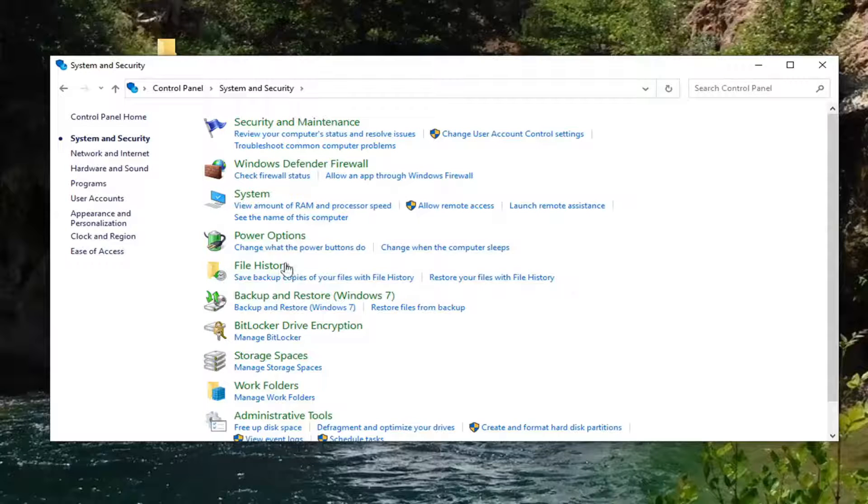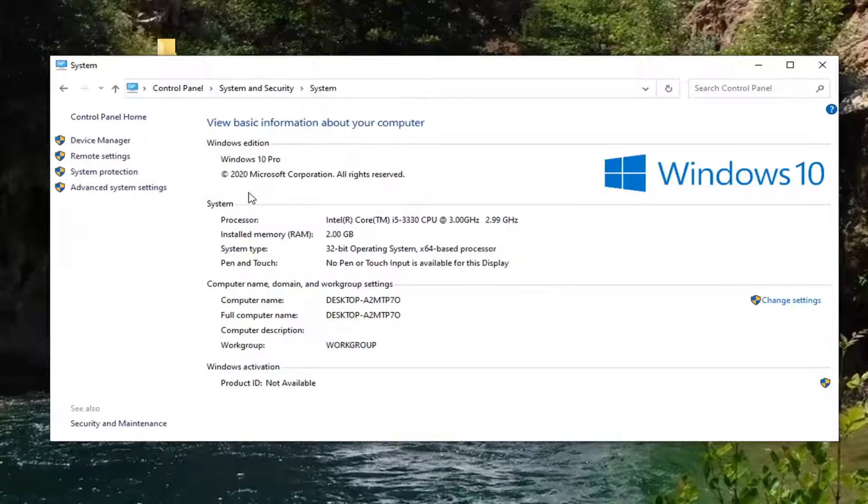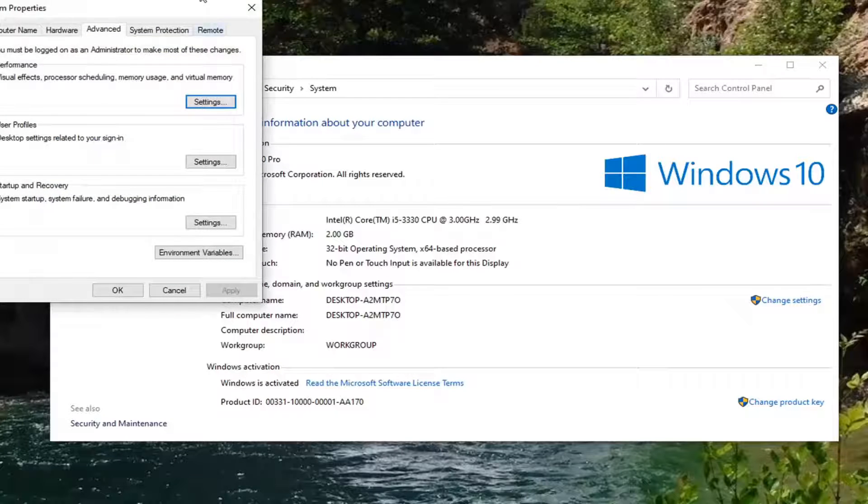Now you want to go select the System option. Left click on that. And select Advanced System Settings on the left side.